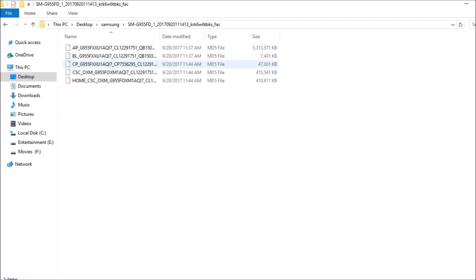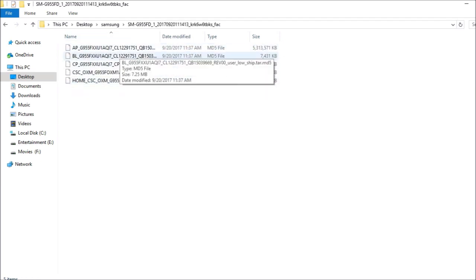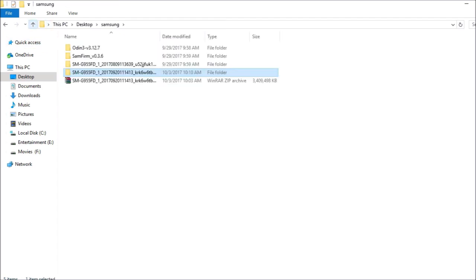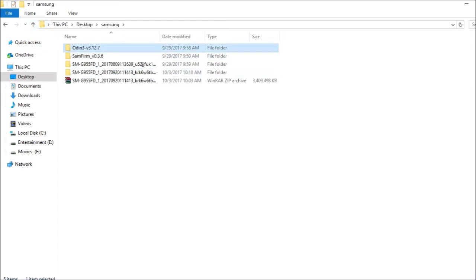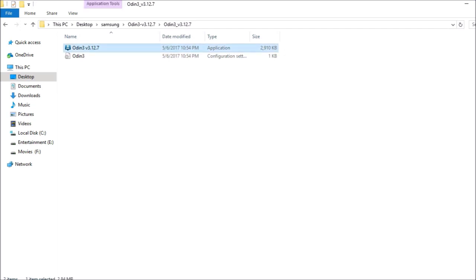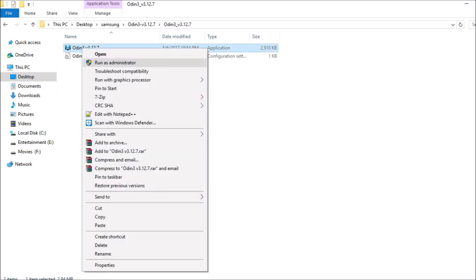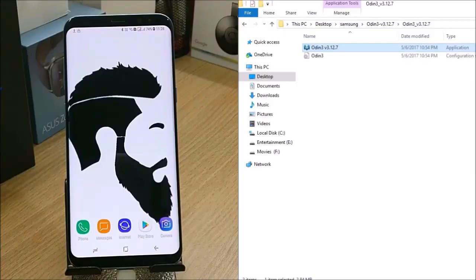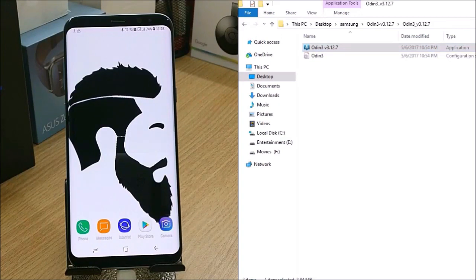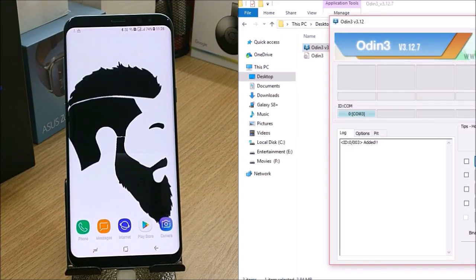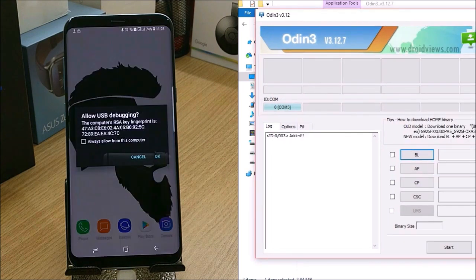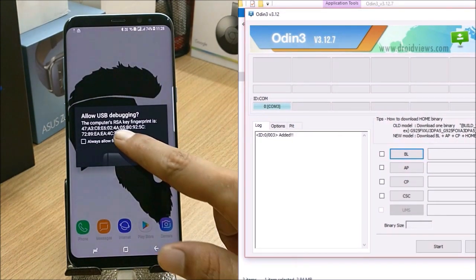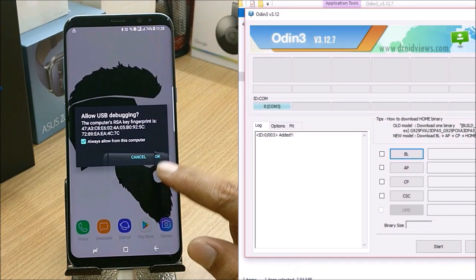After extracting, I have these total five files available here. Once everything is set up, open Odin and run as administrator. Now you need to connect your device here. Once your device is connected, give permission or always allow from this computer.